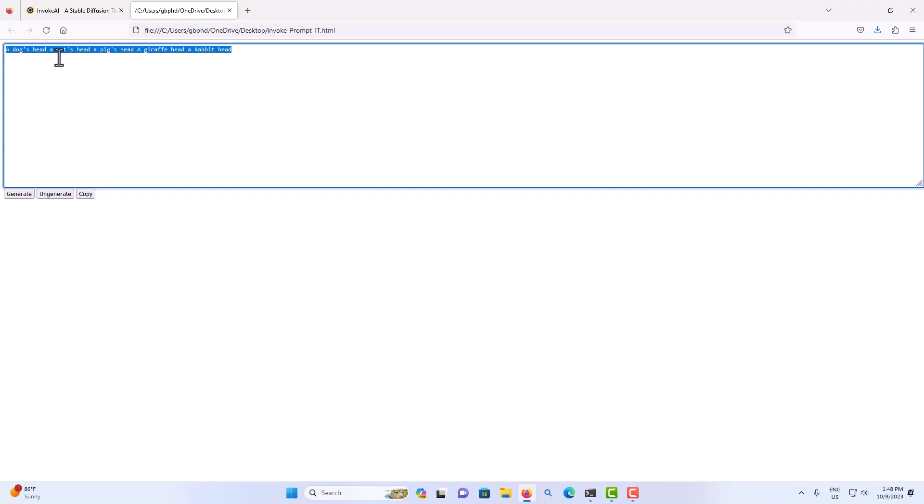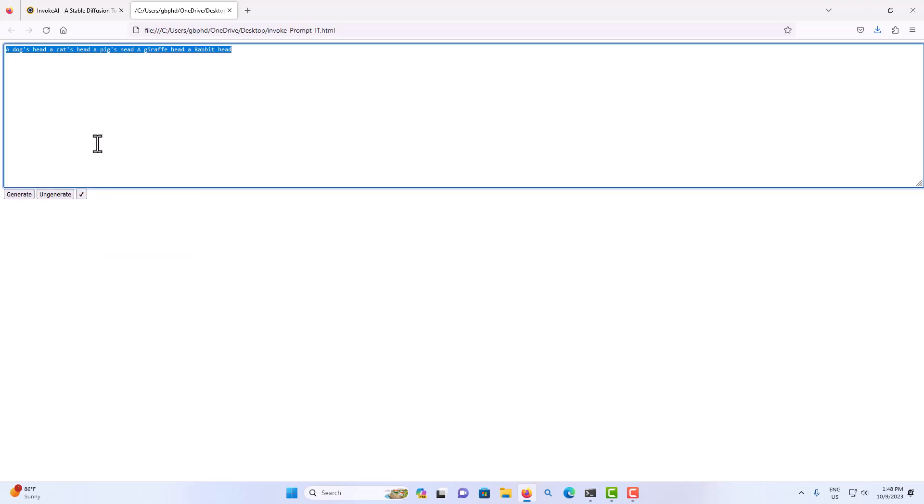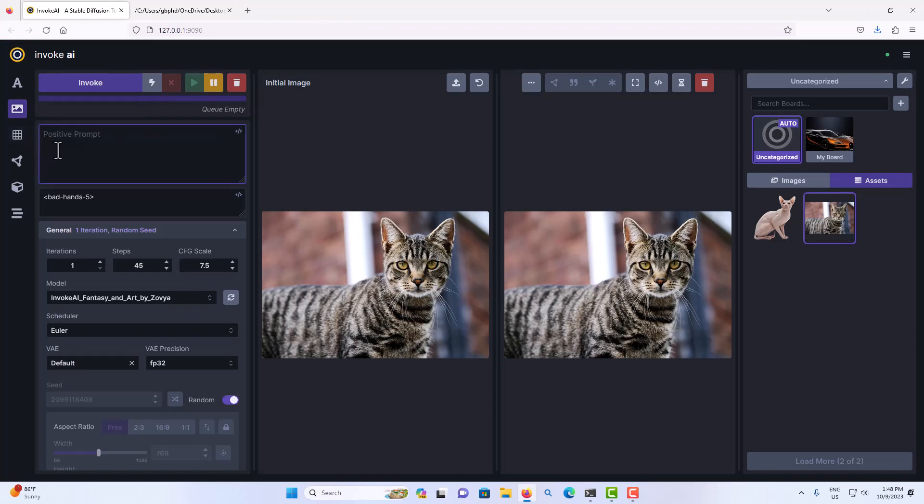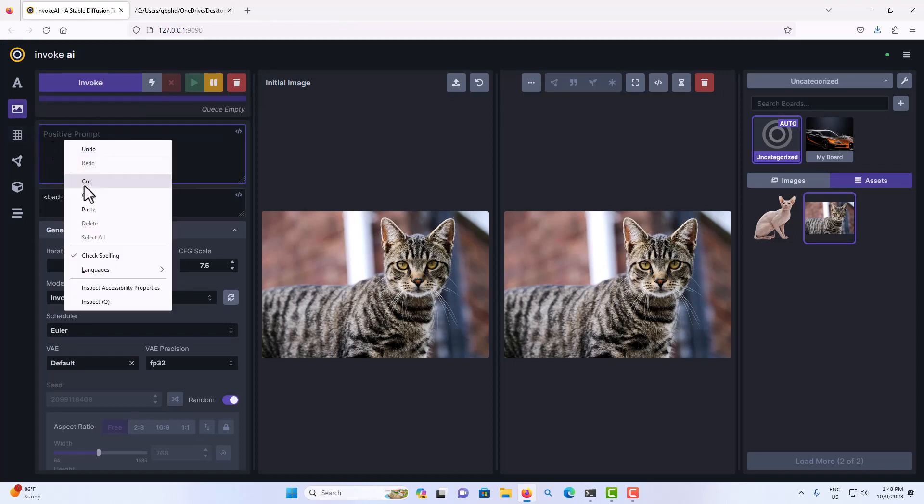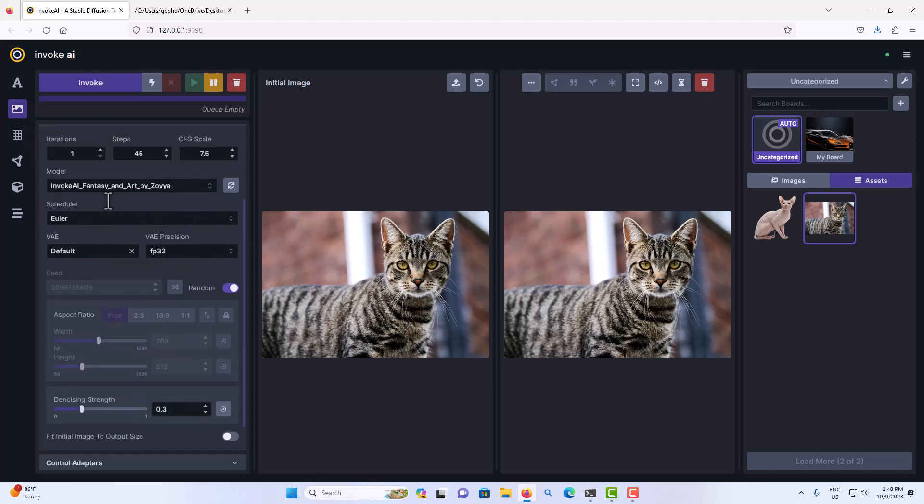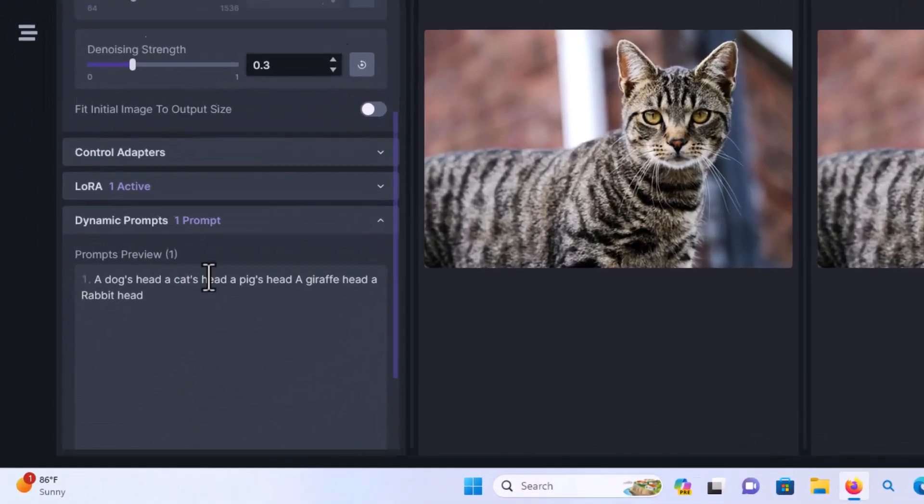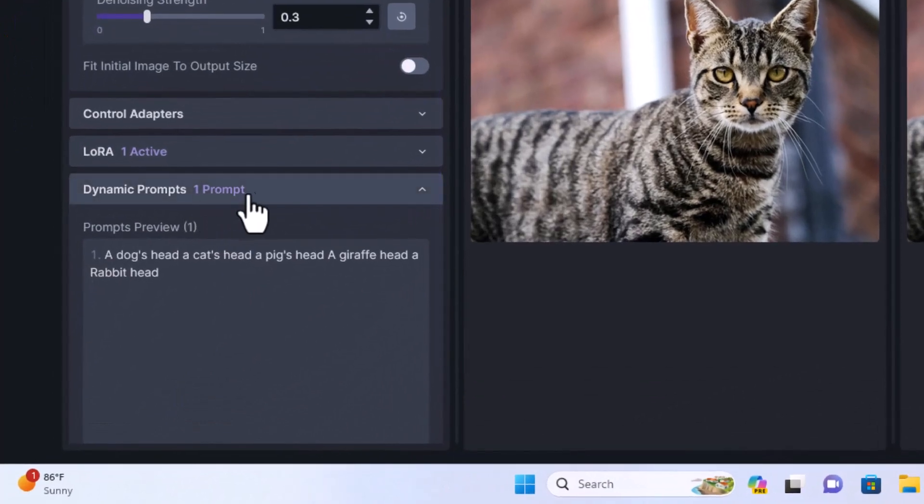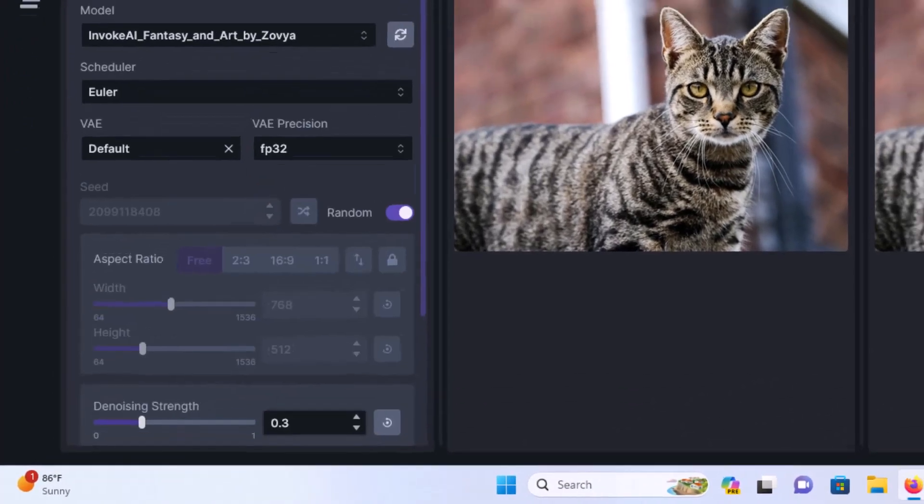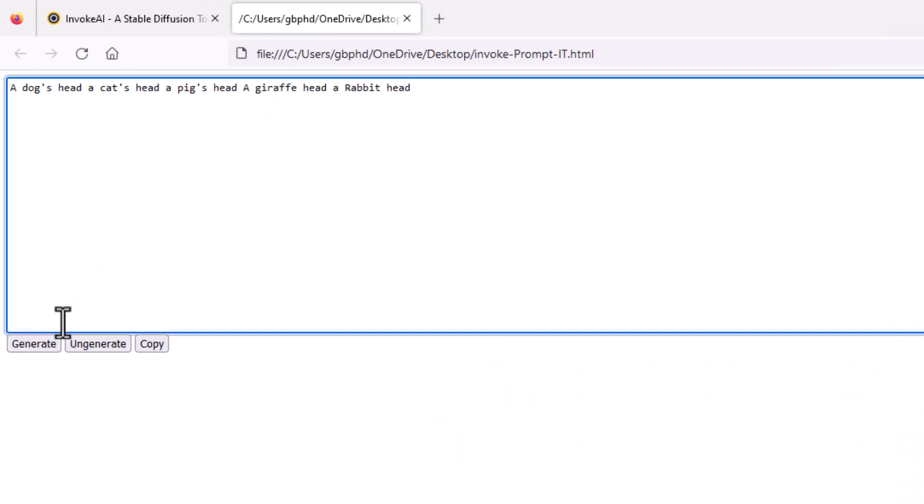So this is a prompt I got: a dog's head, a cat's head, pig's head, trash head, and a rabbit's head. If I copy that I can select here, and I go back into Stable Diffusion. Let's remove this right here. This is considered one prompt, so if we go down here and if you look at the text it says one prompt.